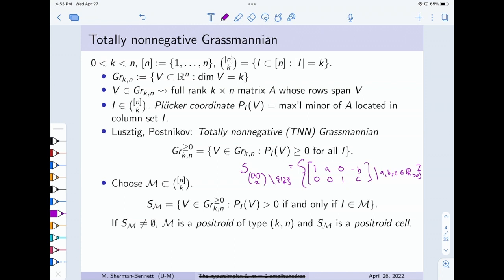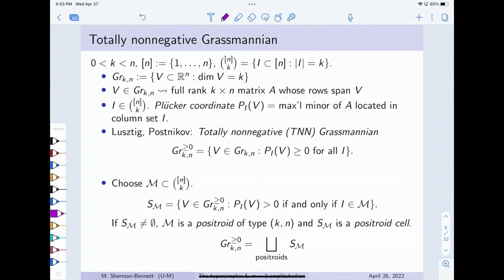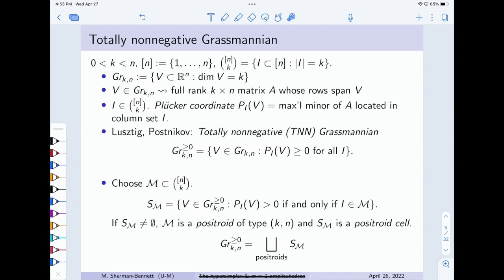That's the object in the background. Now I want to apply two very different maps to it, and then mysteriously we will see that the results are connected. The TNN Grassmannian is the disjoint union over all positroids of all the positroid cells, and like I said before, this disjoint union is just really nice.